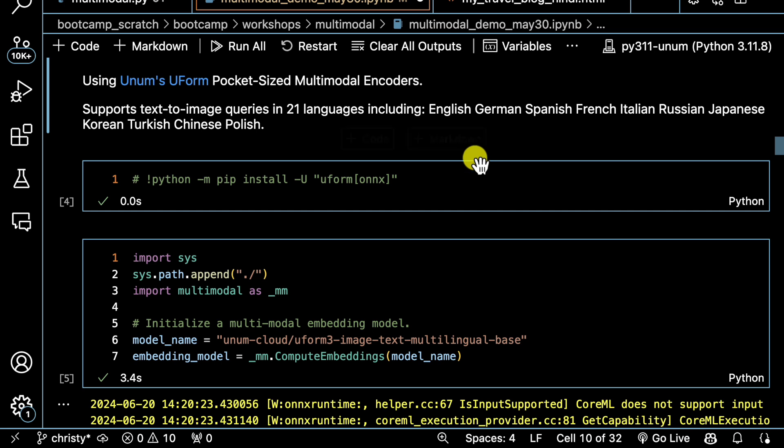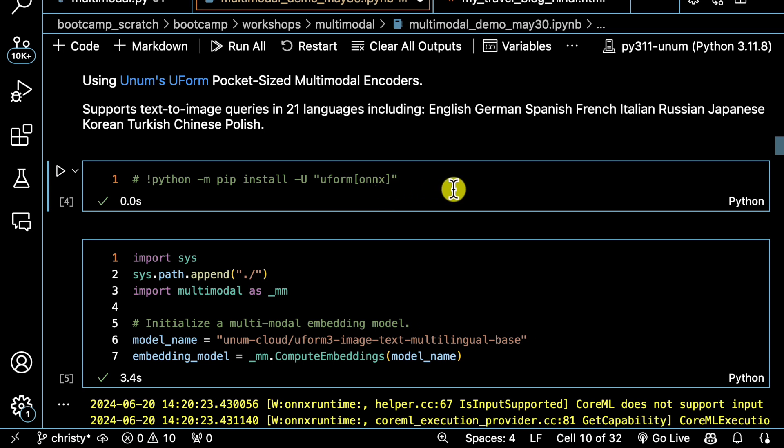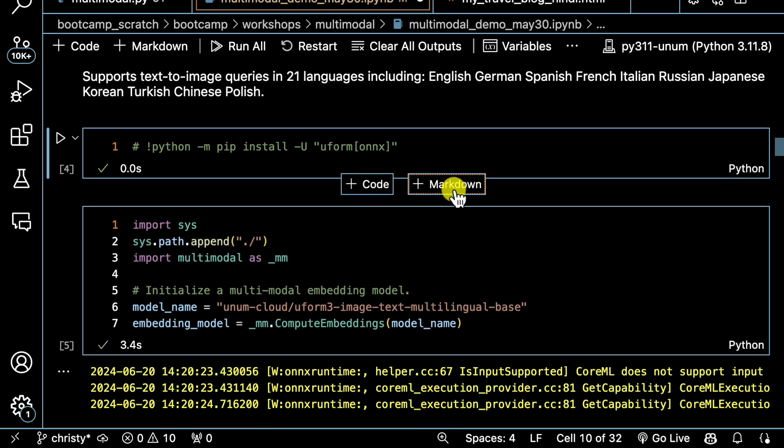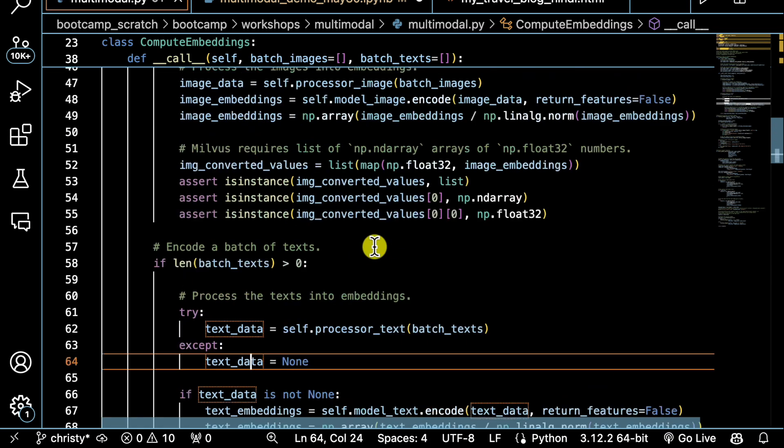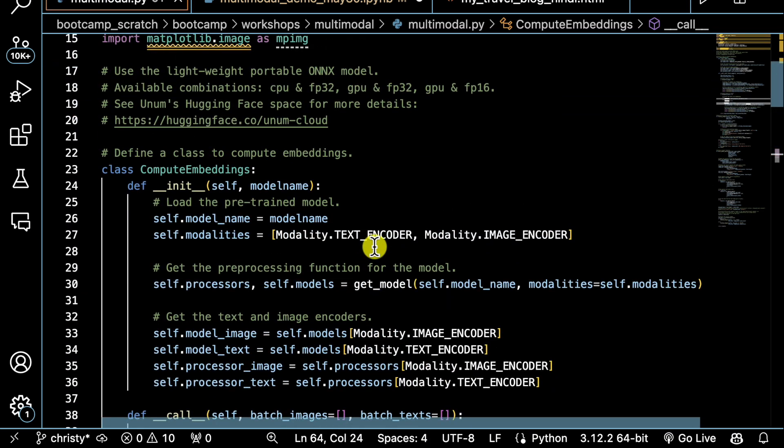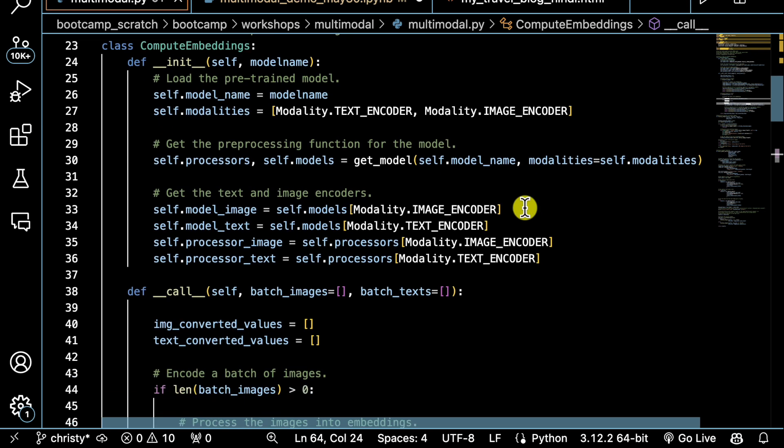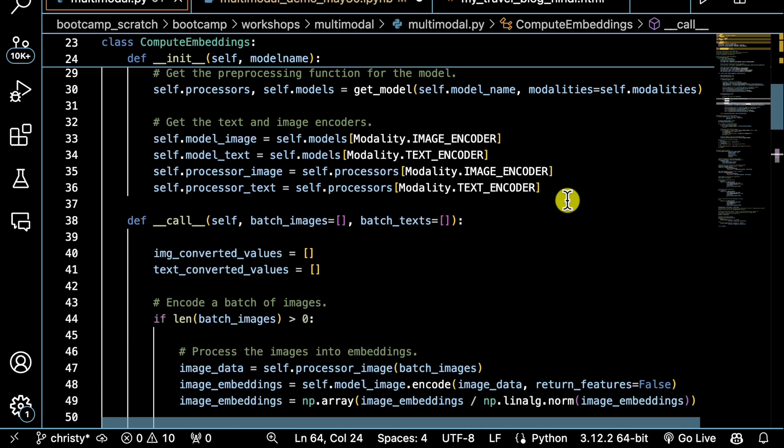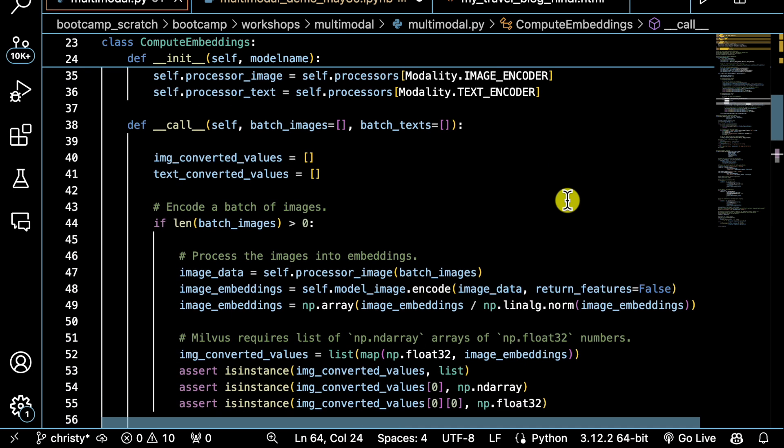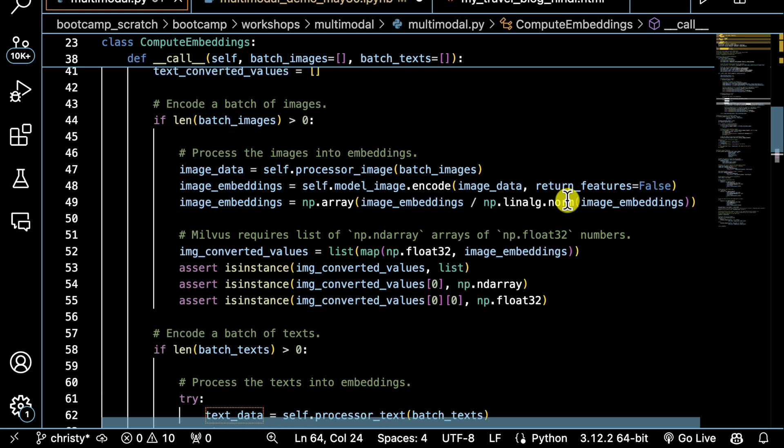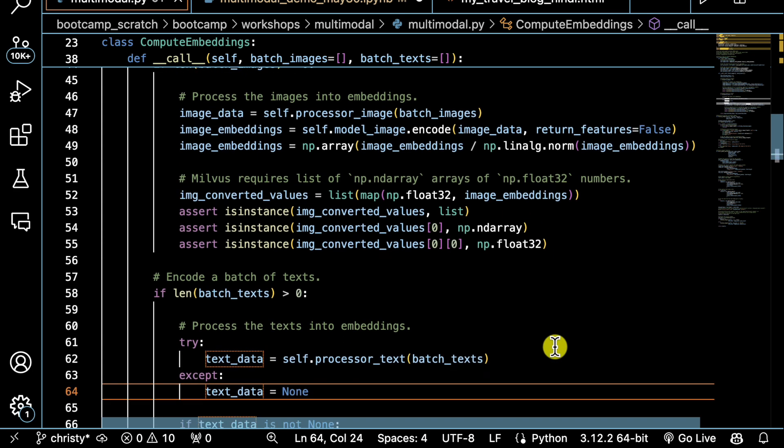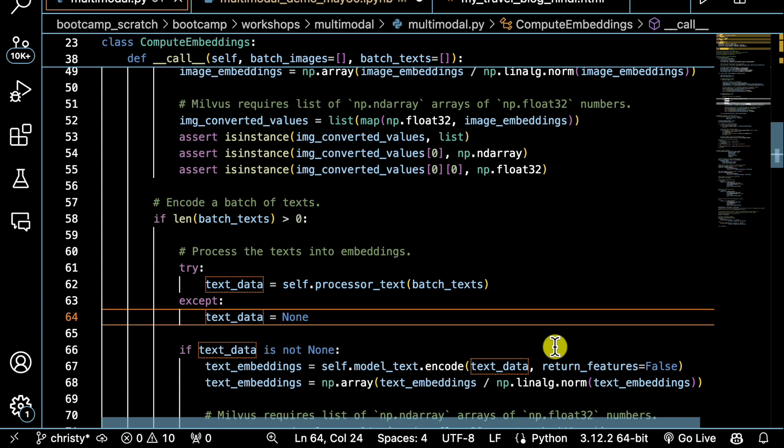In order to use it, you do need to pip install Uform, and there are three different flavors of it. It was originally trained in PyTorch, but the lightest version available is Onyx, so that's the one I'm going to use because I do have a very small laptop. The function that I'm using, compute embeddings, shows you what's going on here. It's got an init where I instantiate the model. It's got two parts to it—the text encoder and the image encoder. It is a late fusion model. Then I have a callable method here where I do the embeddings themselves.